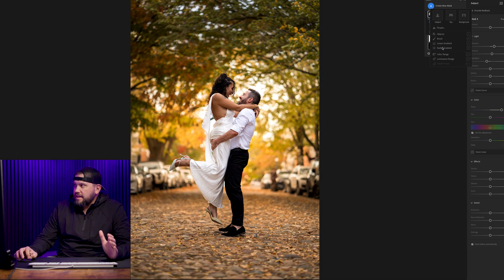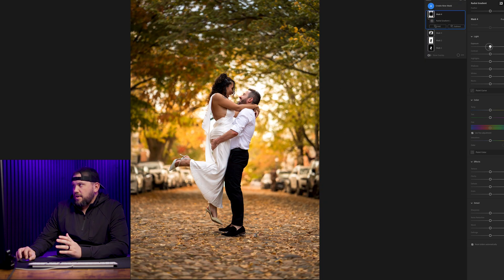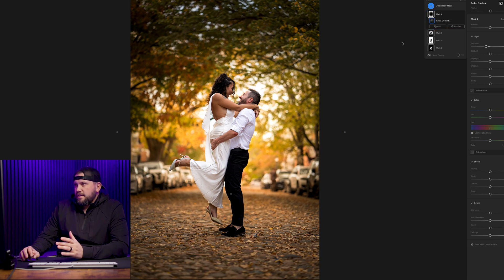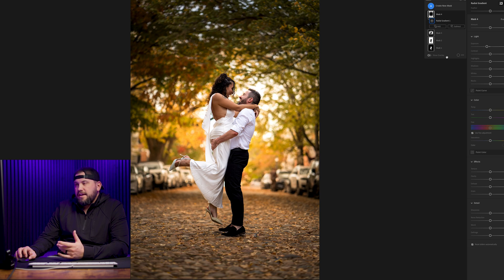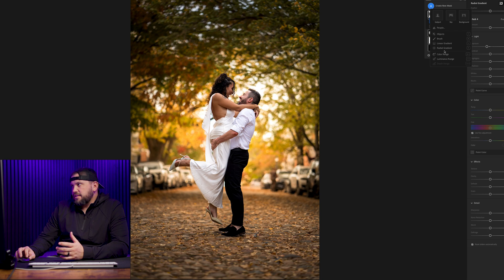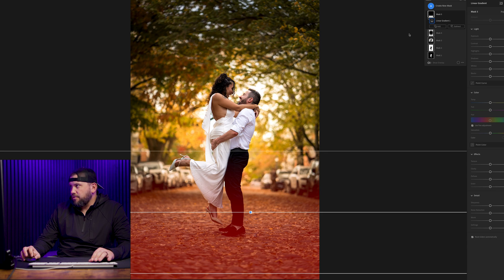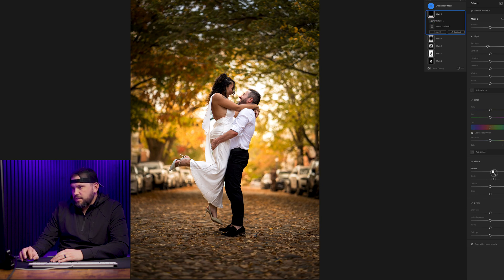From there, we're going to create a second radial gradient. This time we're going to highlight our subject, invert it, and drop the exposure around the edges to create a more precise vignette. That pulls your eye toward the middle because the subject is now the brightest point in the image. Another thing I like to do is take a linear gradient from the bottom and pull it up, subtracting the subject again, then drop that exposure just a hair and increase the clarity to give the ground some more texture. That's a pretty good point to be at.